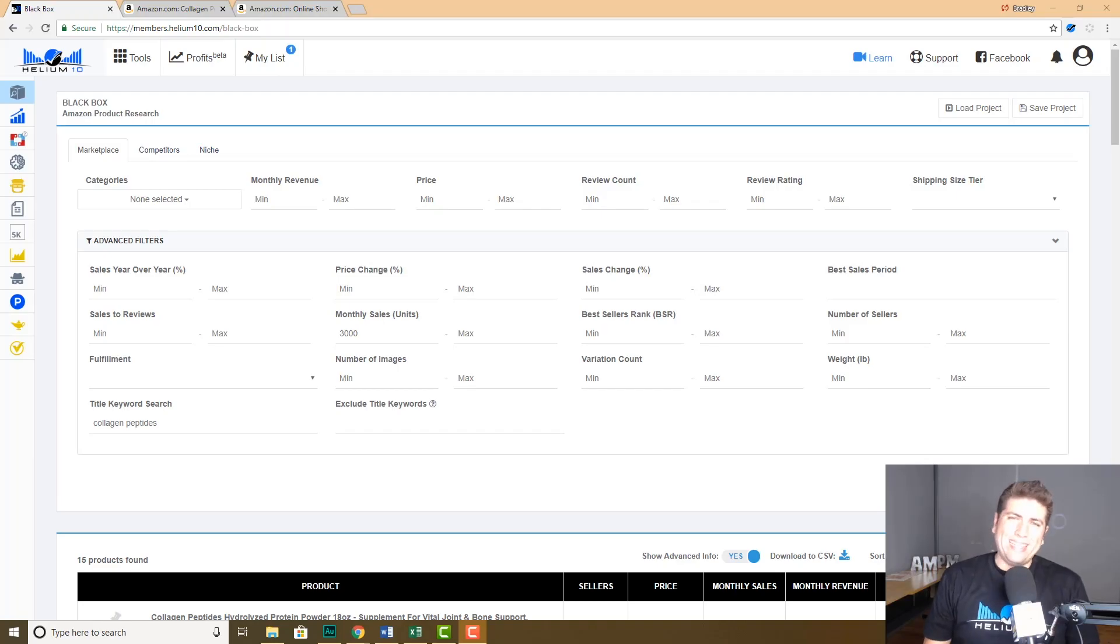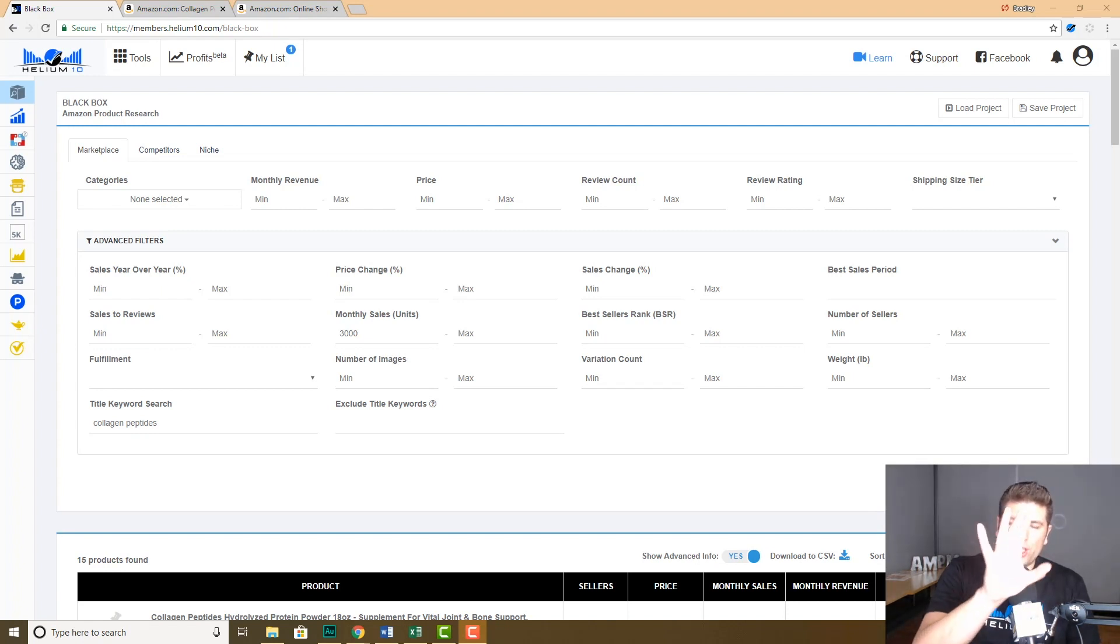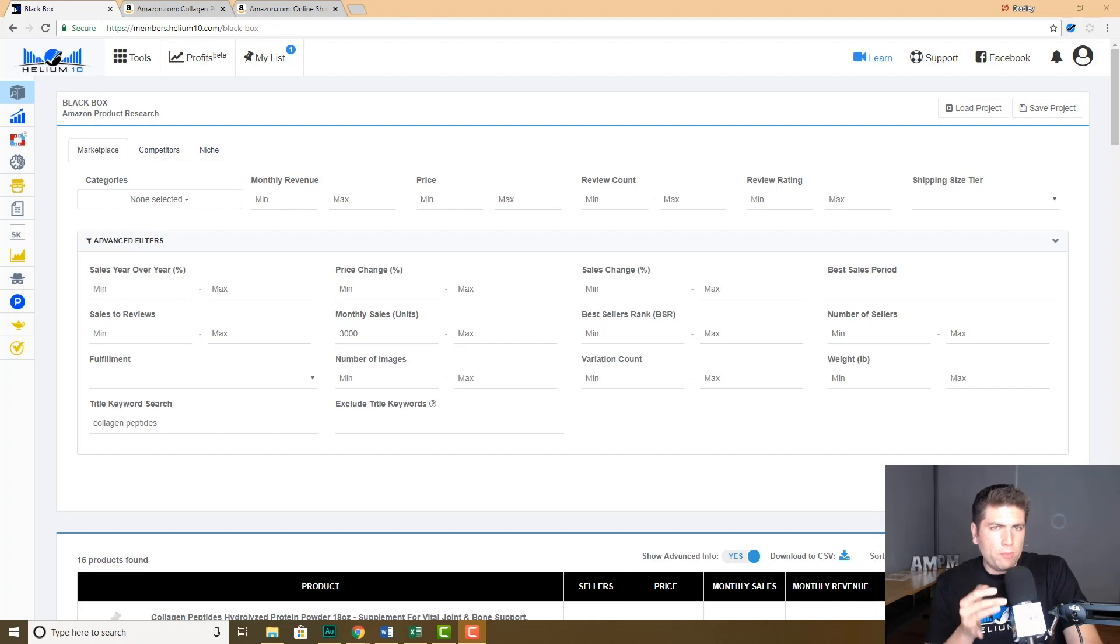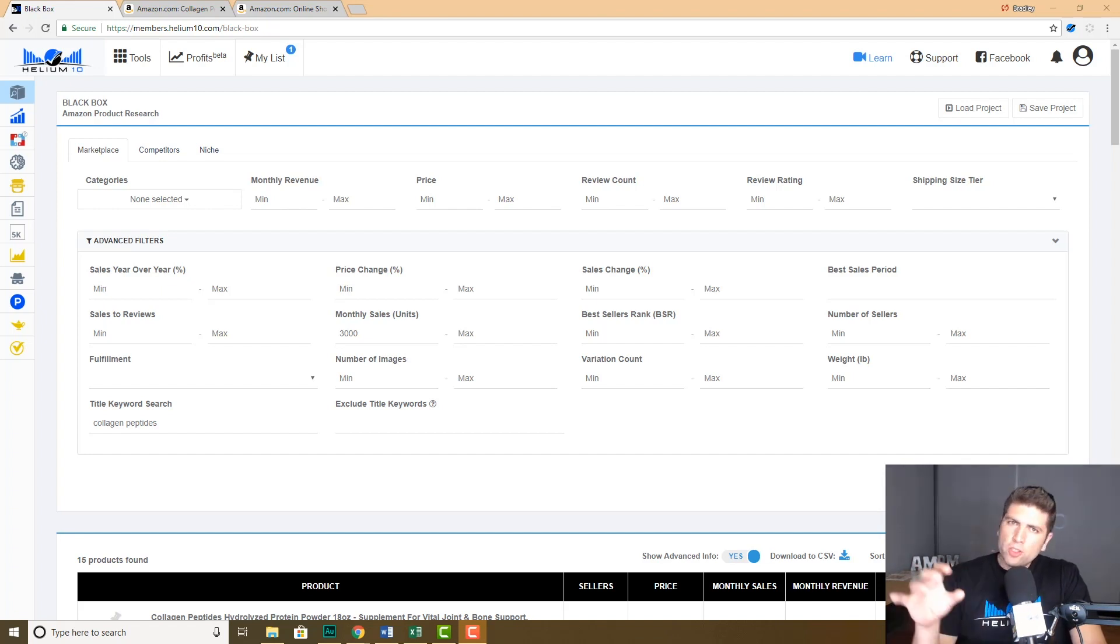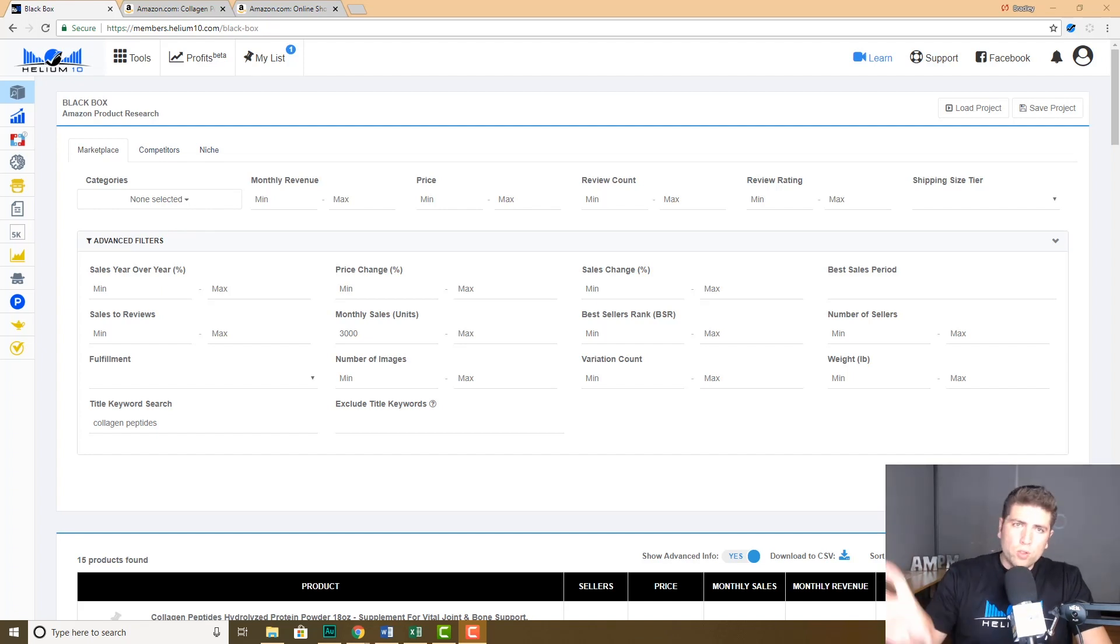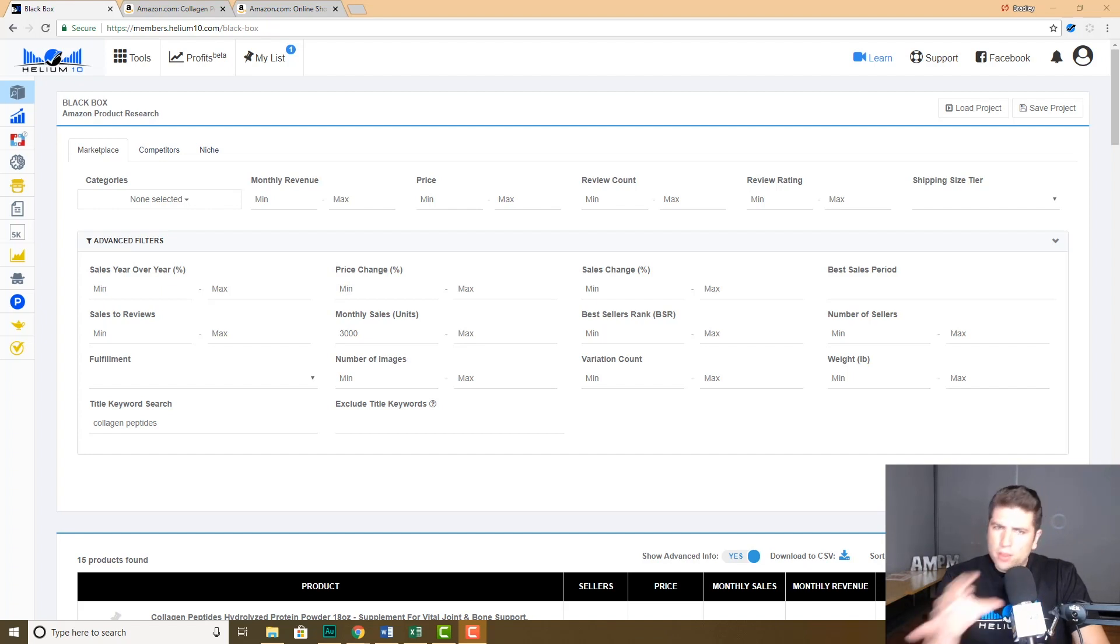What's up guys, Bradley Sutton from Helium 10. Today we're talking about Black Box and I want to make sure each and every one of you are getting the most out of this tool. A lot of people do not realize how many things you can click on within Black Box without having to go to one of our other tools externally. There's one thing that's completely new that I'm pretty sure you guys don't know about, and the rest of it I'm just going to review just to make sure you're aware of it.